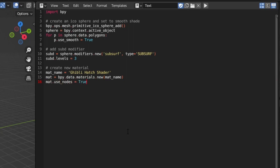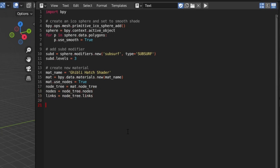Since we'll be using the node tree to link up our materials, we'll need to set the use_nodes attribute to true. When working with nodes, there are a few Python objects in the material that we will use quite a lot, so we'll create a few variables here for convenience and to keep our code easier to read: one that references the material's overall node tree, one which references the nodes themselves, and one that keeps track of the links between them.